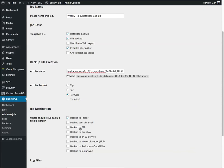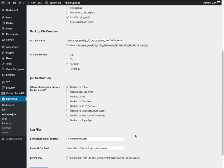FTP would be if you wanted to send it to a different FTP server, not on your own server, but on another server. And these are some additional services that you can backup with.